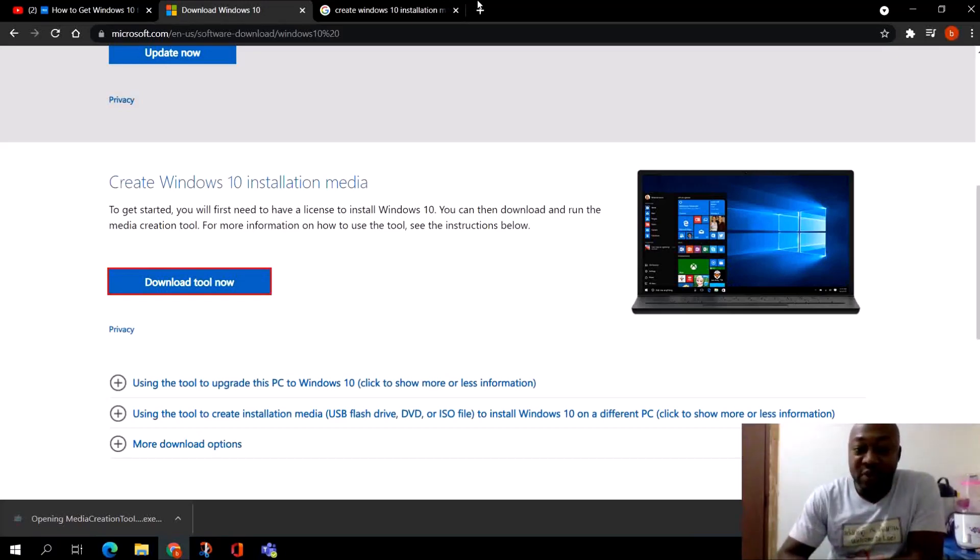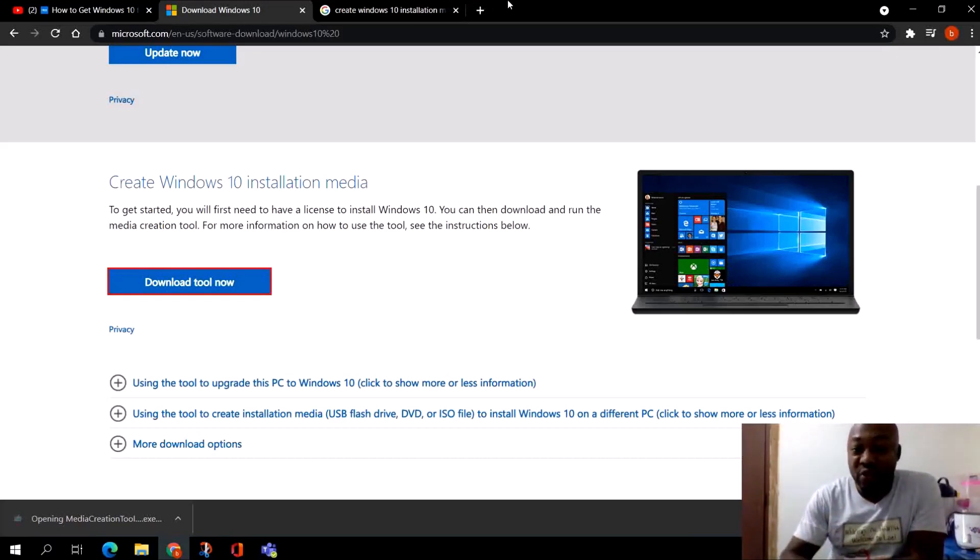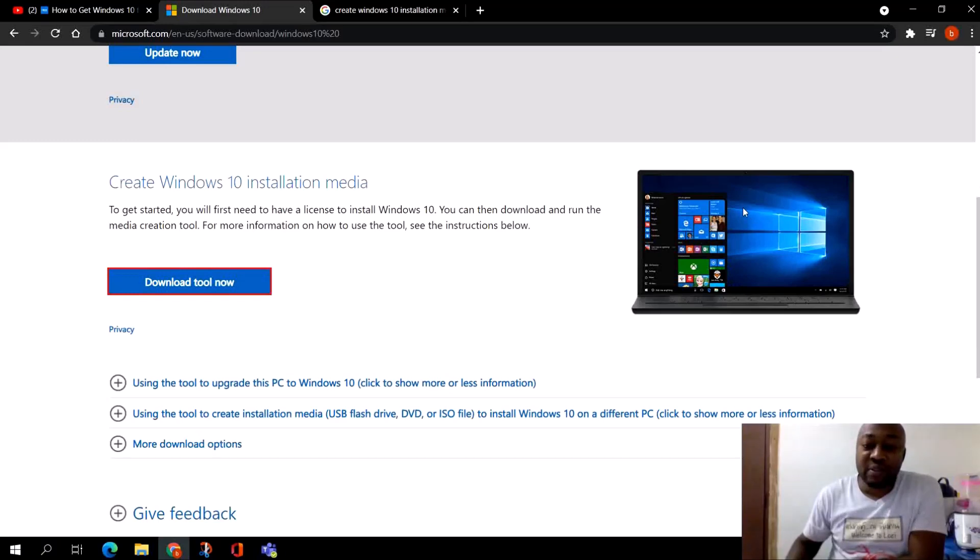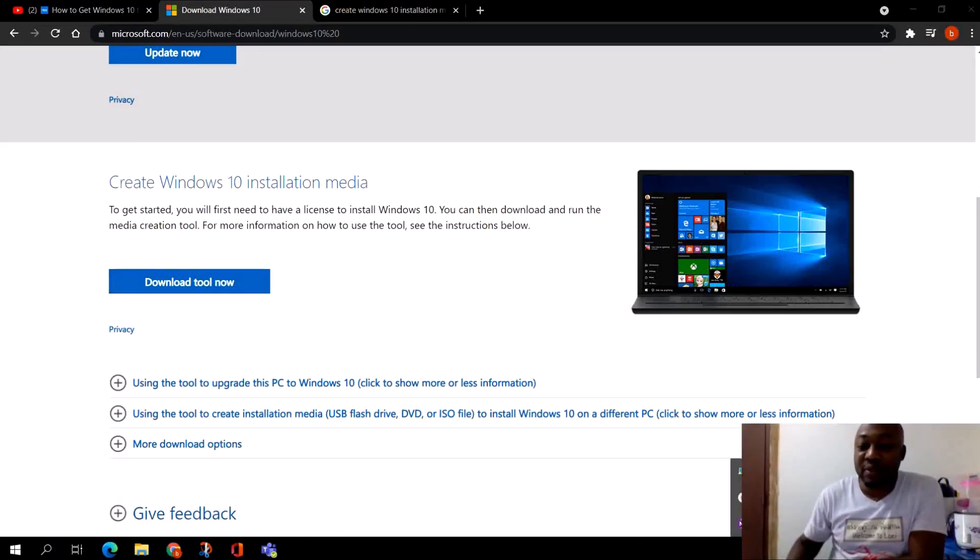I already have Windows 10, so to run and install Windows 10 just click on yes and then you run the process. This is how you get Microsoft Windows 10 in your PC in one minute.